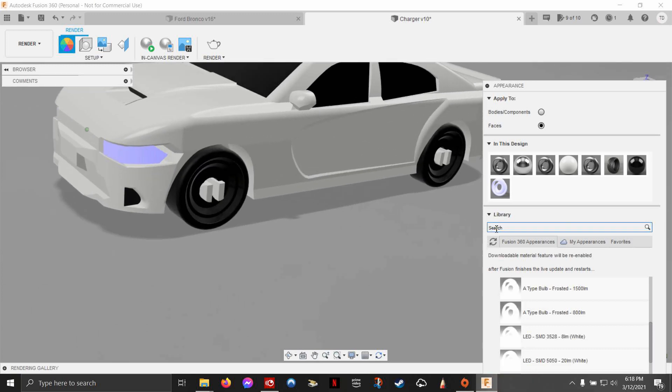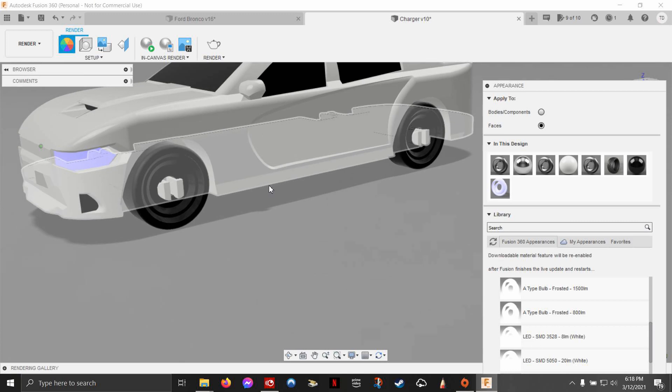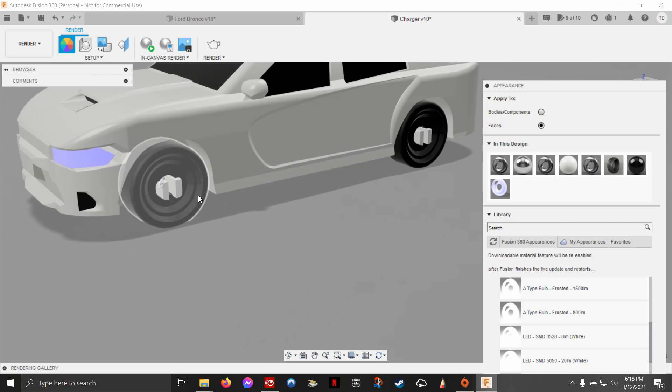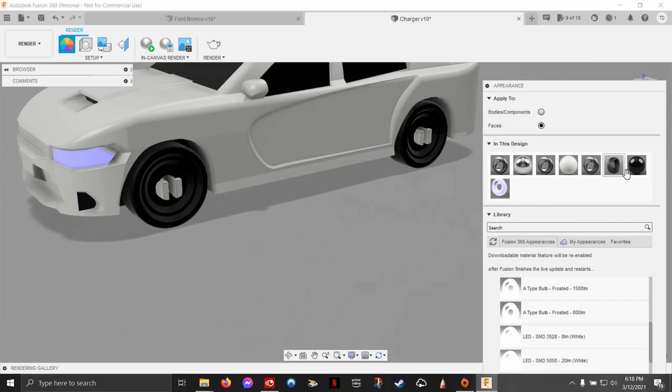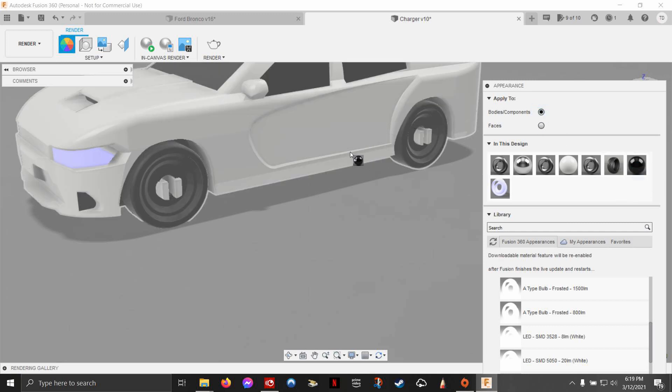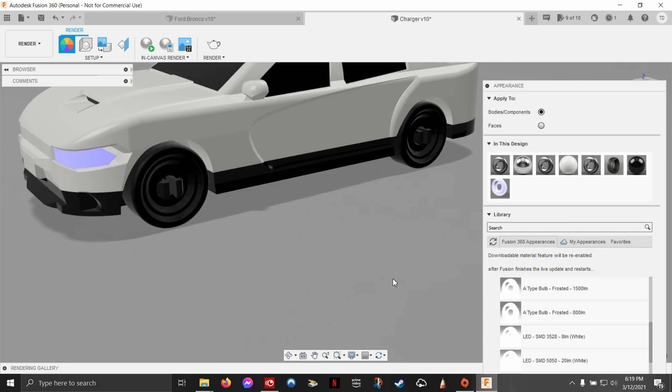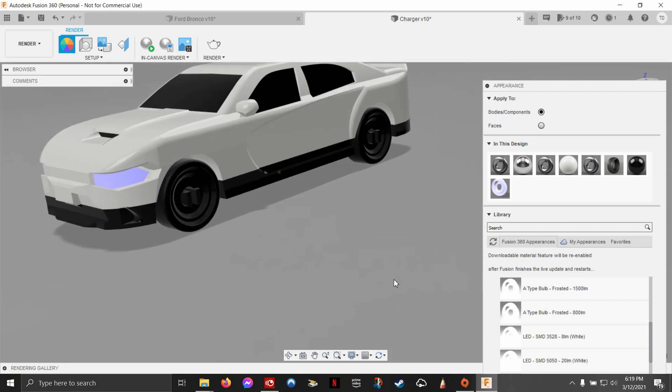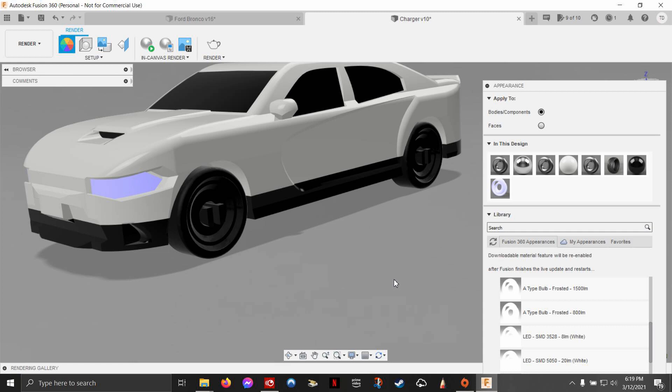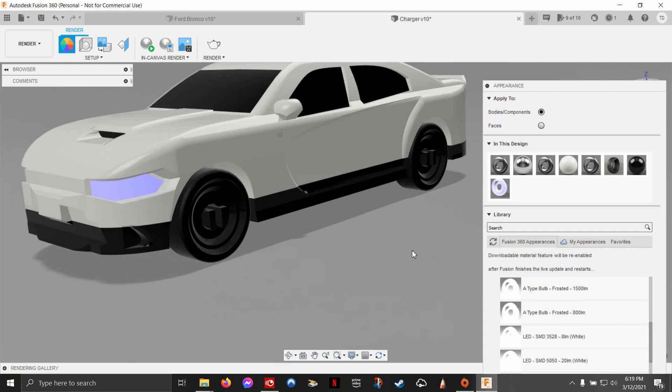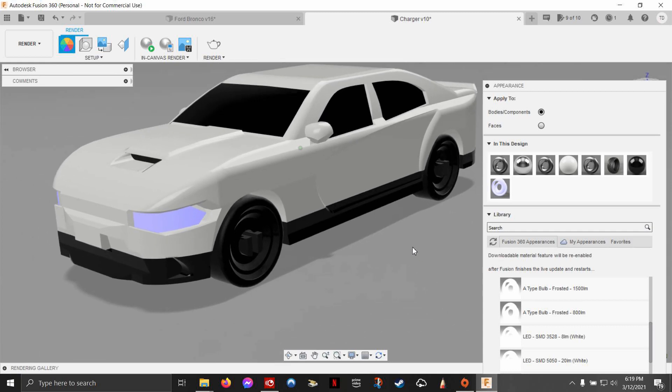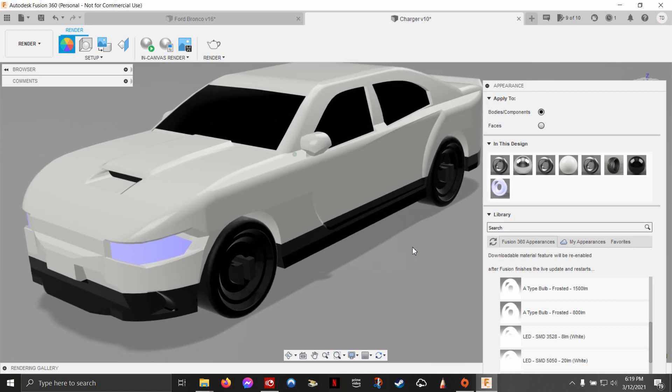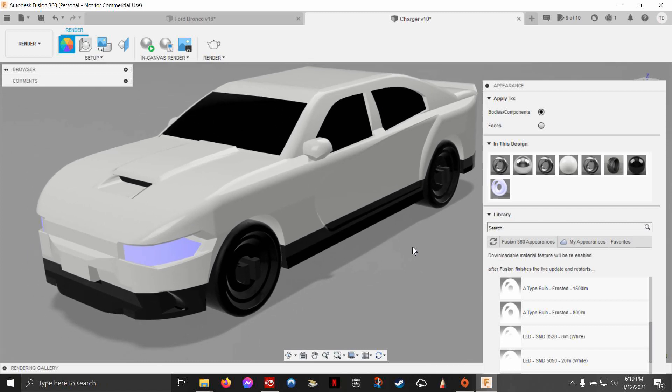You're going to color the whole bottom aspect of this black so I don't have to go in and do these individual faces. So I go to bodies and components, do black down here. And once again it asked me if I want to remove, I say yes. Notice how easy it is. If you want to keep your colors easy when you go into your render environment, split your bodies up. That helps tremendously because it enables you to color the entire body.